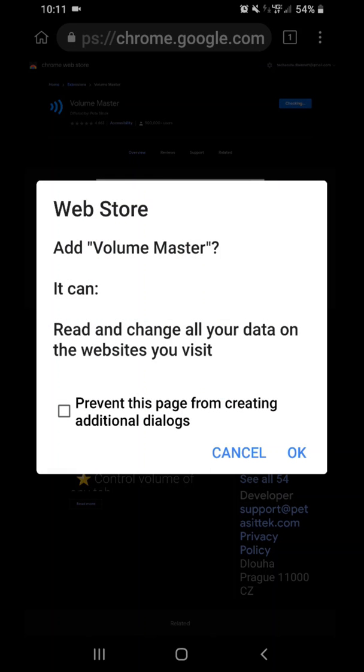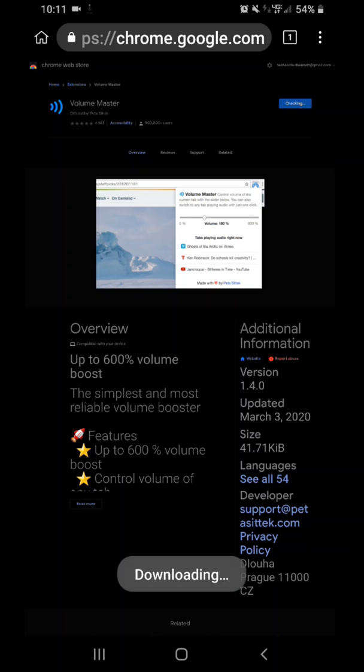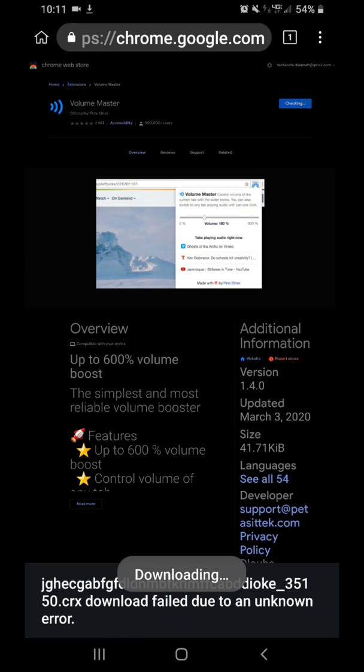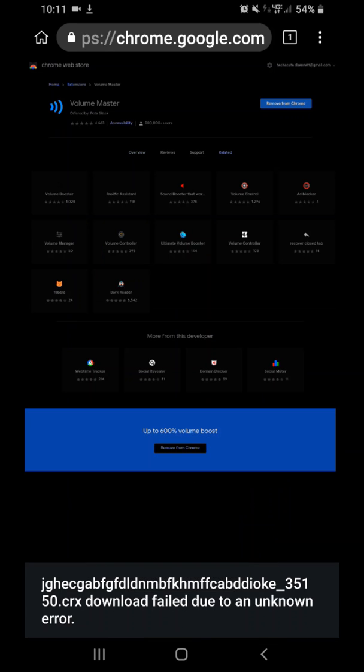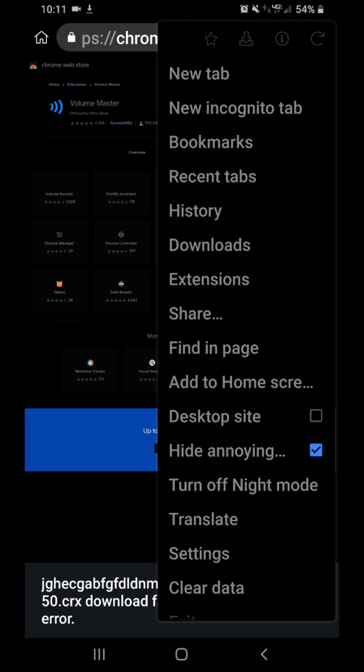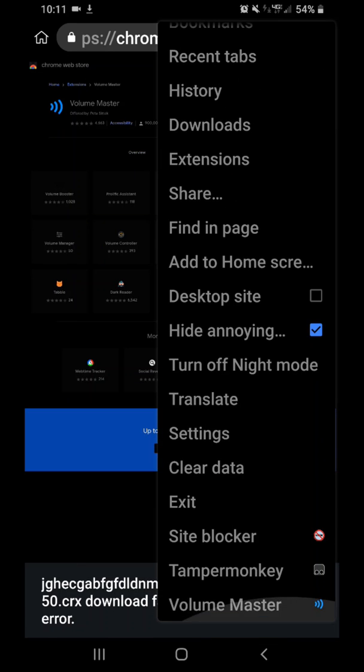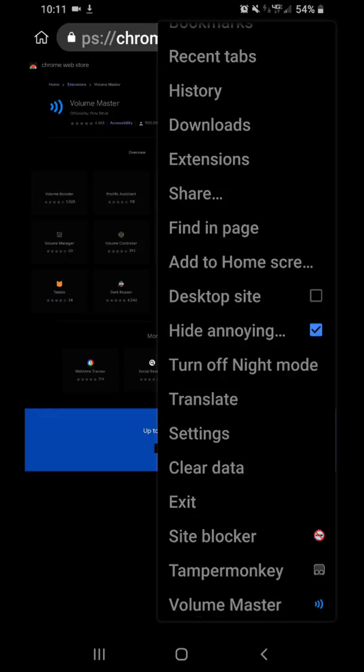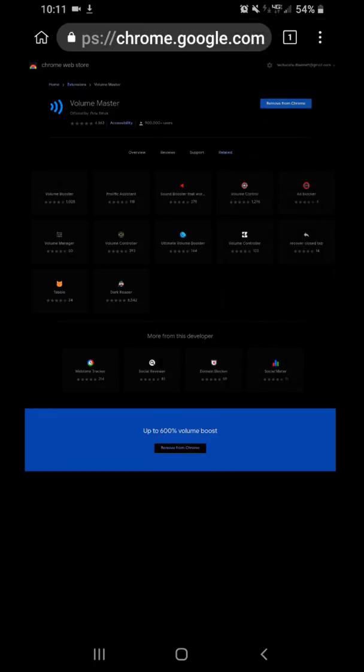It'll give you a warning pop-up. After you hit OK, it'll install the plugin. Then you go to the three dots, it'll be down here at the bottom. See Volume Master there? If you don't want it installed, you can uninstall it from the page you downloaded on.